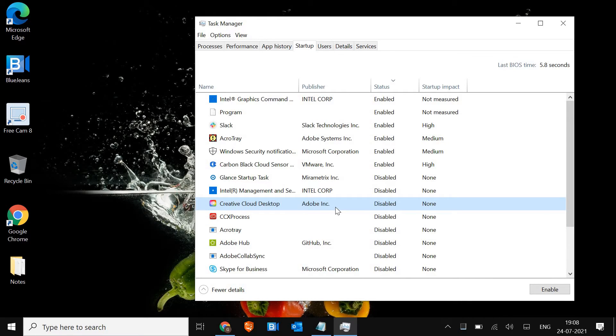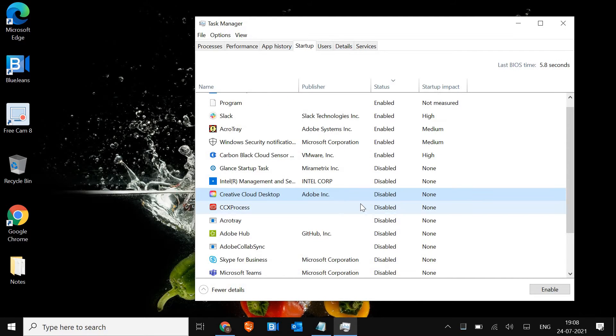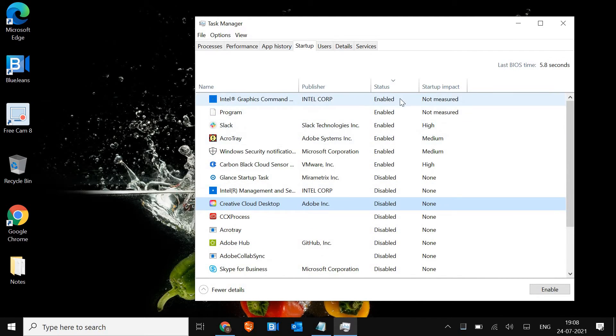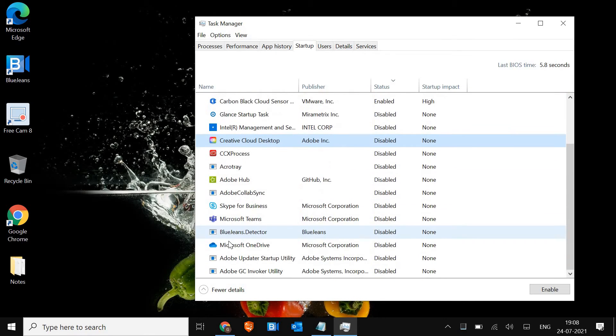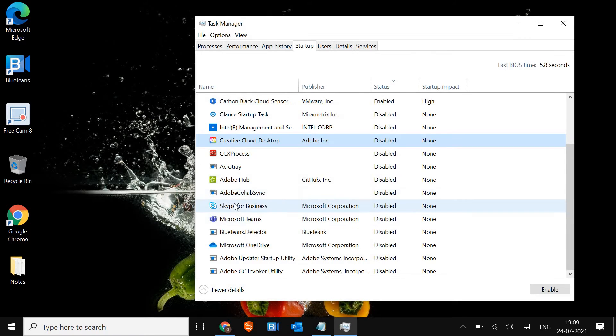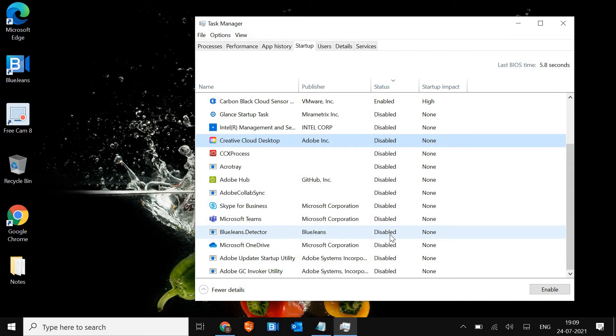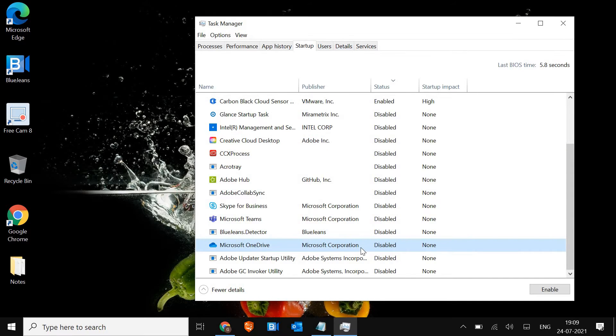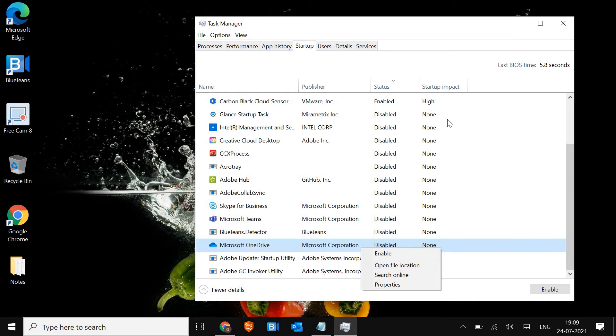Now here, make sure all unwanted applications are disabled. Disabling the application from here does not mean you will not be able to use it. You can use it, but it just will not be at the startup without your permission. See, I have only some Microsoft essentials turned on. Rest all of the applications are disabled from the startup like Skype, Microsoft Teams, OneDrive. So OneDrive should also be disabled if you're not using it.